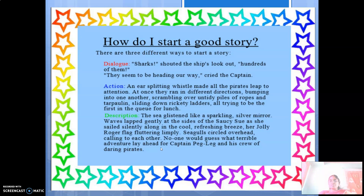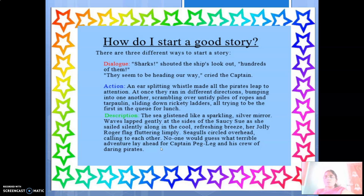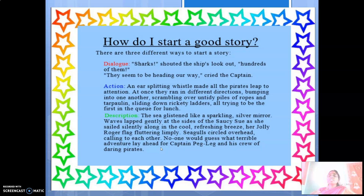Now how do I start a good story? I've decided the settings and I have a character. There are three different ways to start a good story. One is dialogue. For example: 'Shark!' shouted the ship's lookout. 'Hundreds of them — they seem to be heading our way,' cried the captain. These are dialogues which are present in the story, written within double quotes.